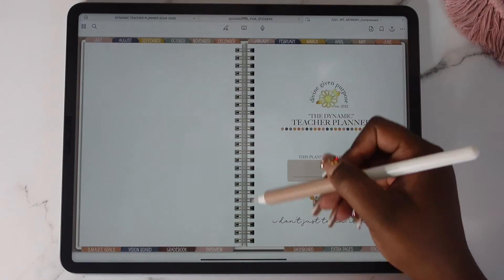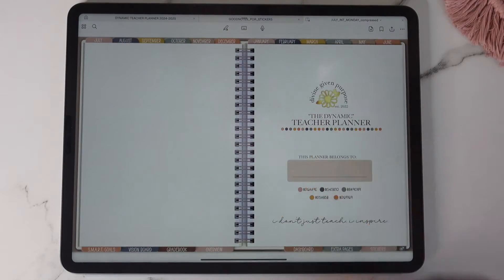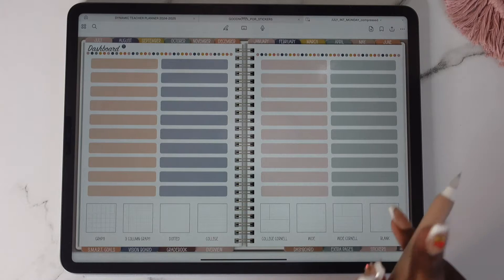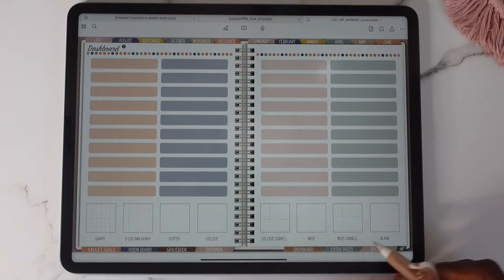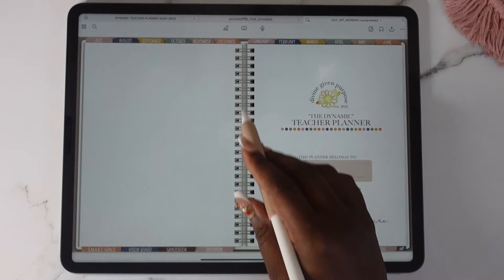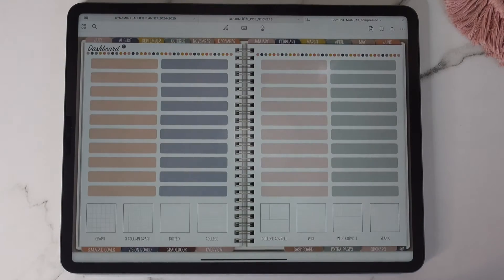The rings, the spiral rings in the middle will take you to your dashboard. So you have two ways to get you to your dashboard. You can get to your dashboard using the rings or you can use the tab below.